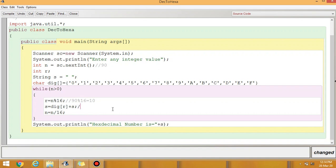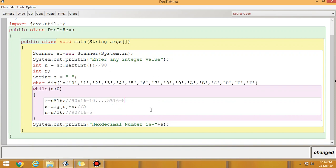So S equals dig[R] plus S, which is dig[10] plus S. At position 10 in the dig array, the value is A, so S becomes 'A'. Then N becomes the quotient: 90 divided by 16 gives quotient 5. In the next iteration, 5 modulus 16 gives remainder 5, so dig[5] is '5'. Now S equals dig[R] plus previous S, meaning '5' comes first and 'A' follows, giving S equals '5A'.